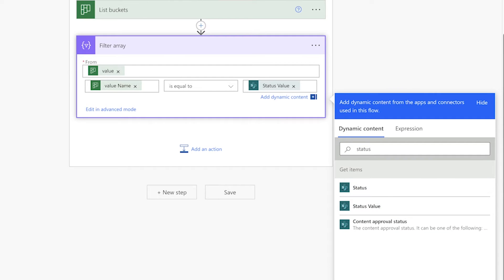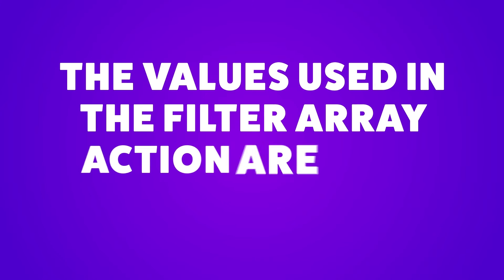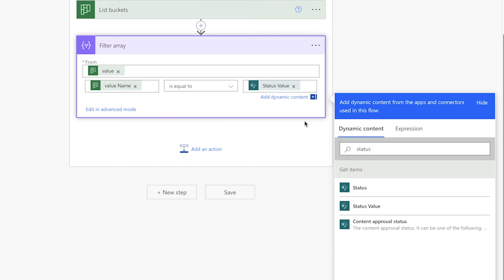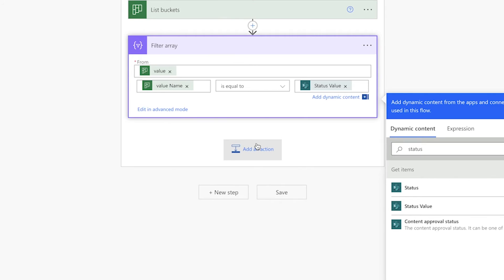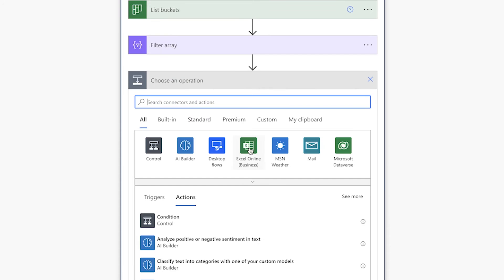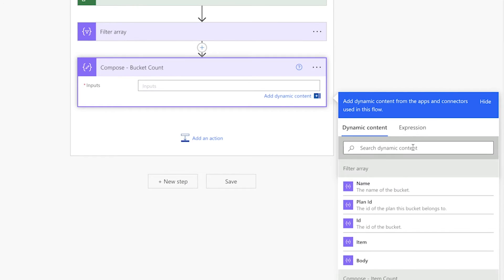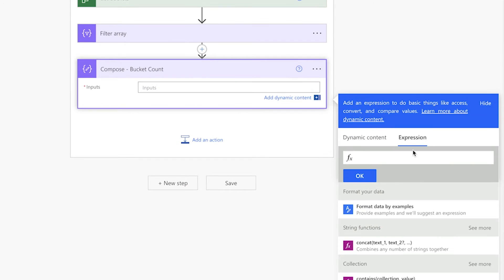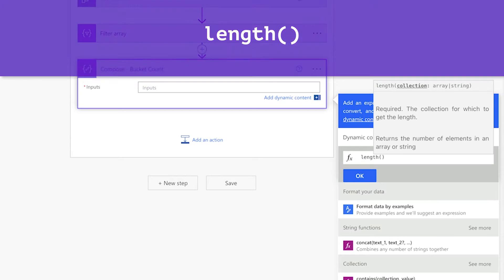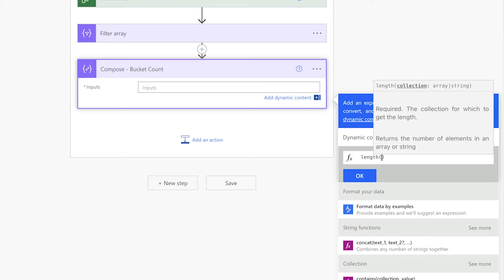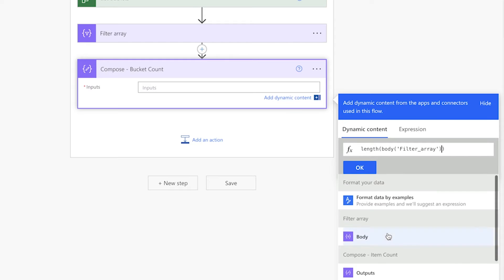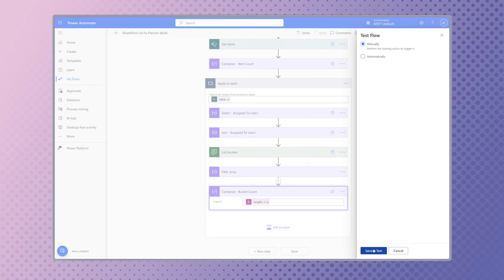It's important to note that the values used in the filter array action are case sensitive, so adjust this action to suit your needs. Whenever I use a filter array action, I always like to store the number of items returned in a compose action — this step is optional. Insert an expression using the length function, click on the Dynamic Content tab, and insert the body dynamic content from the filter array action above.